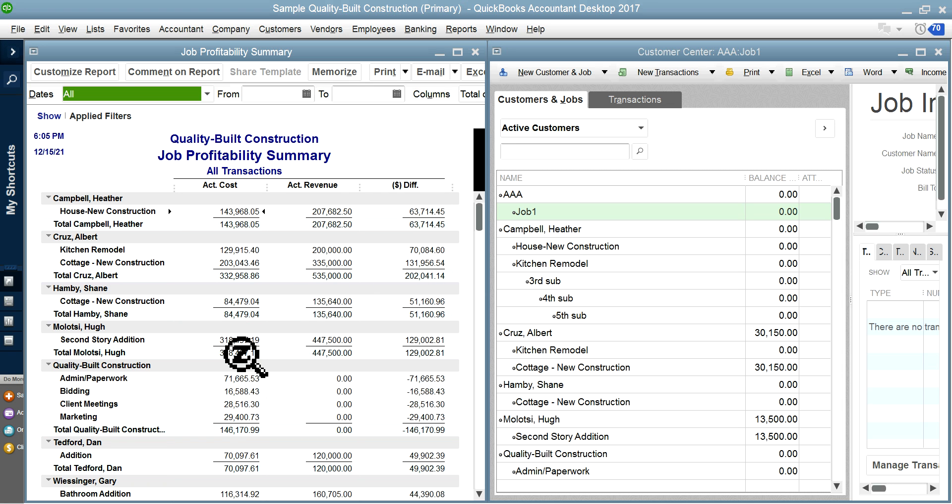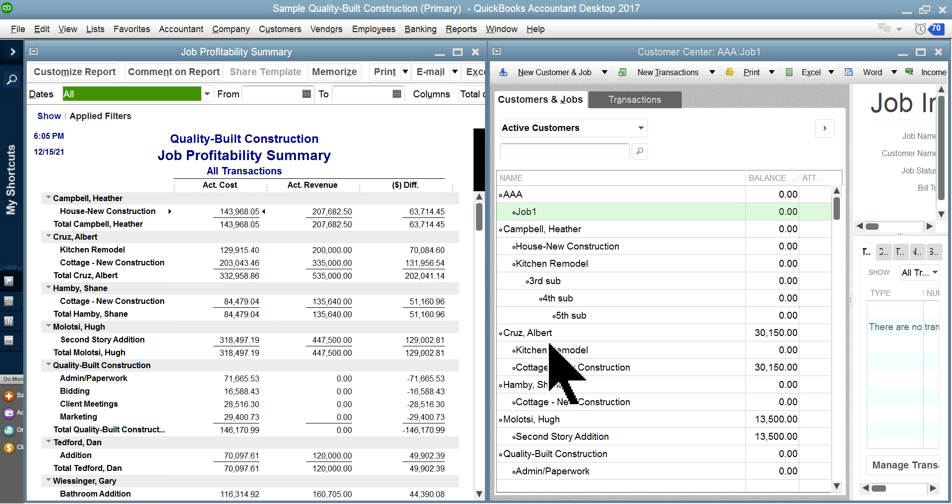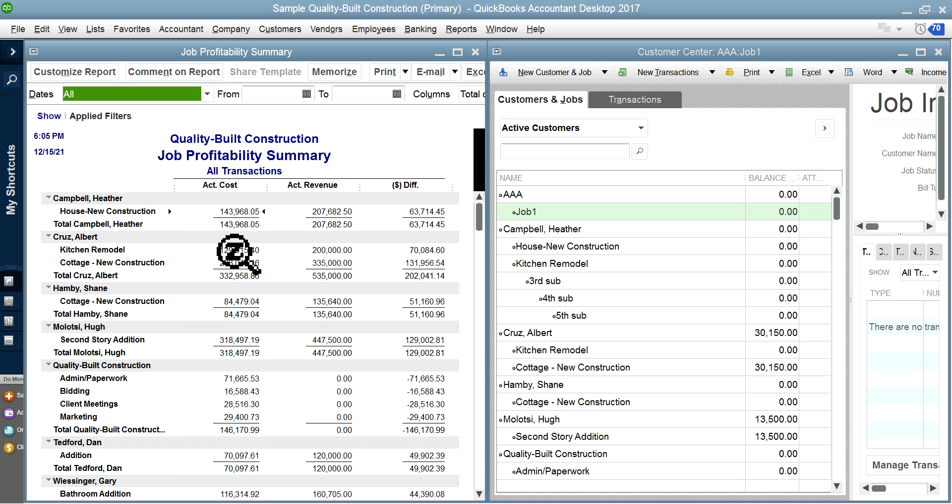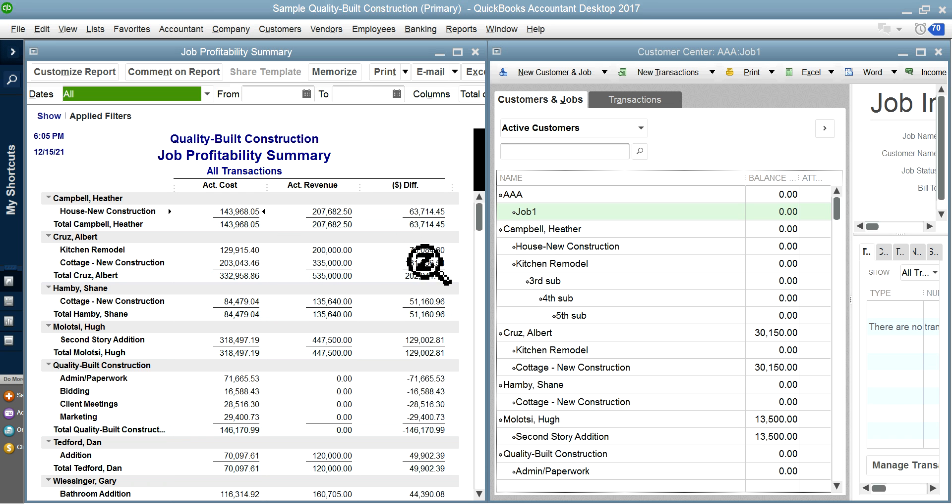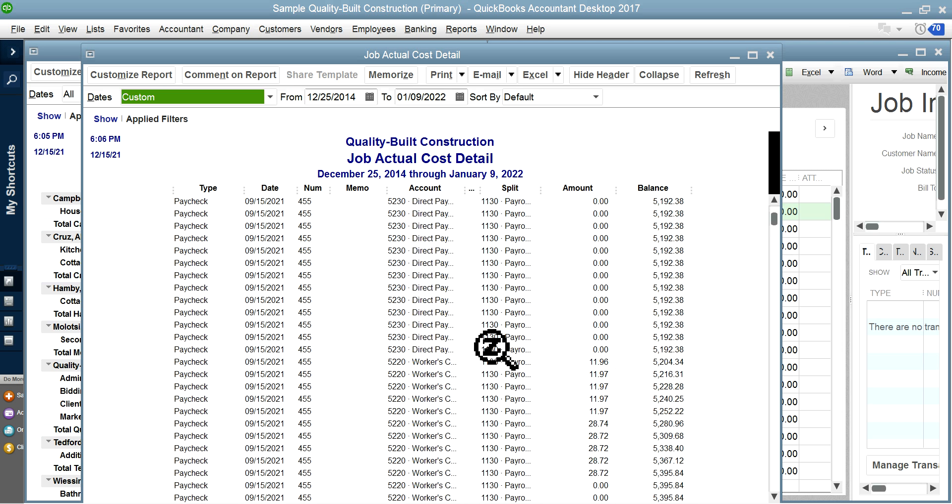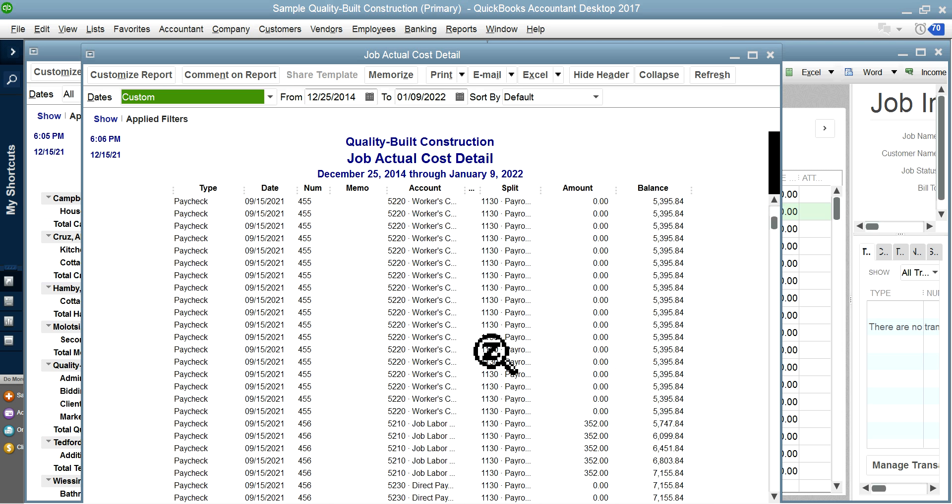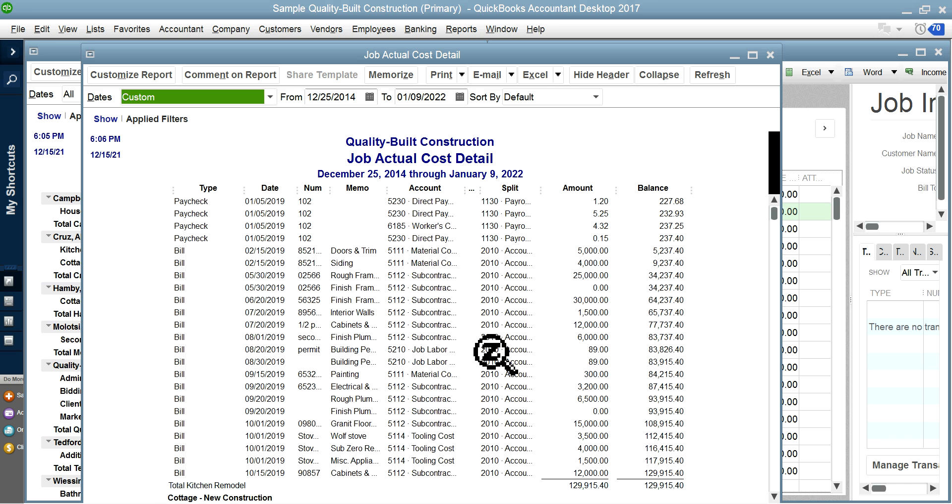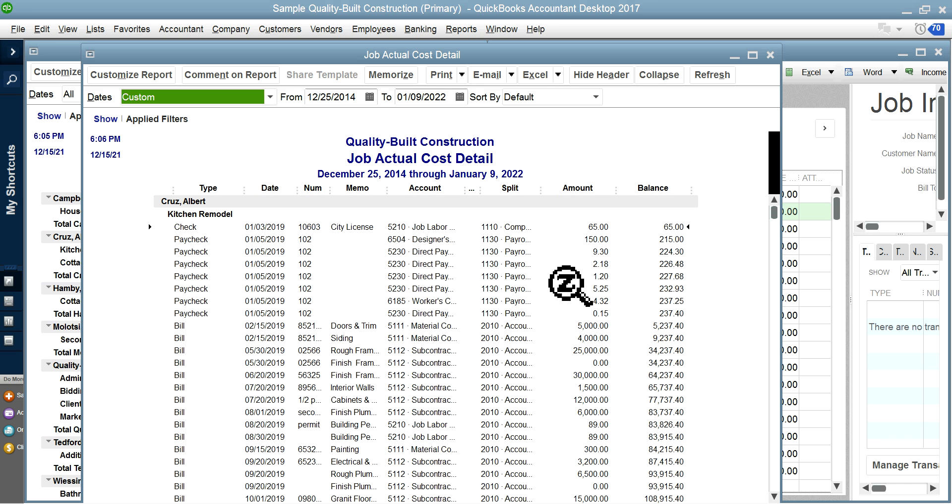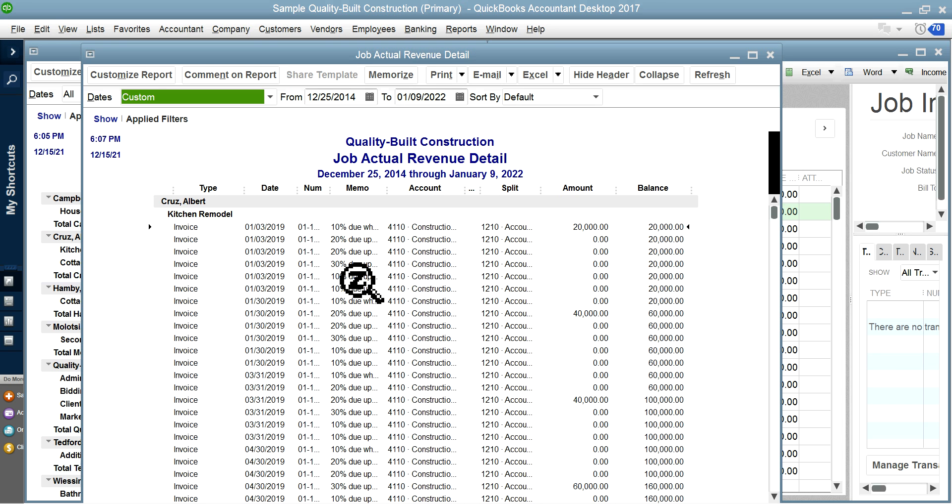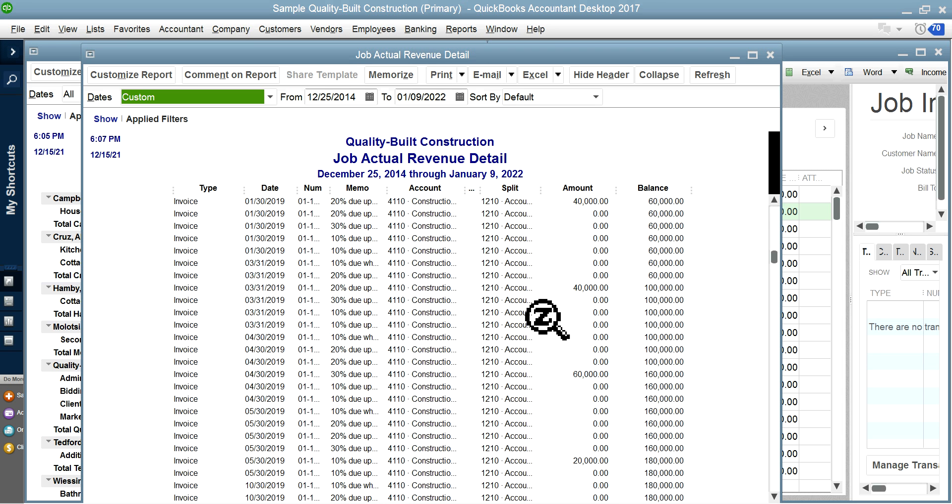Albert Cruz, they have two jobs for you. One is the kitchen remodel, the other is the Cottage New Construction. It tells you two jobs—one making $70,000 profit, another one making $132,000. If you just click it here, it will take you to the cost details—all the costs involved for that job including paycheck, material, whatever cost, independent contractor cost. Then the revenue side, of course, comes from your invoicing.